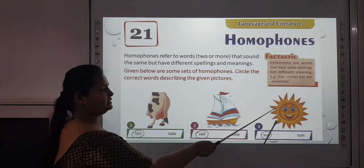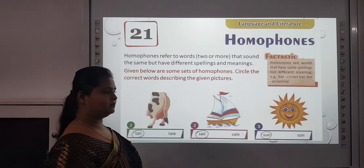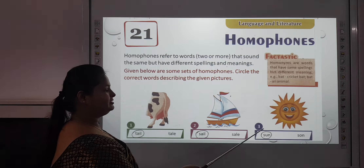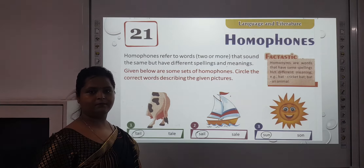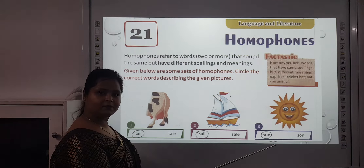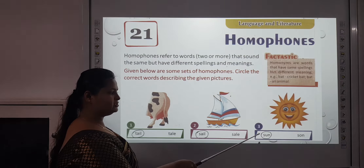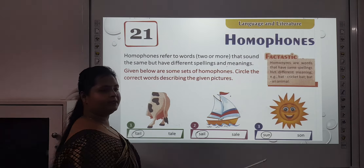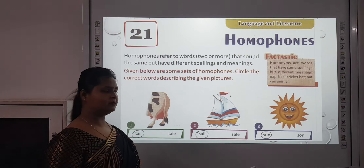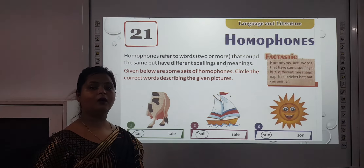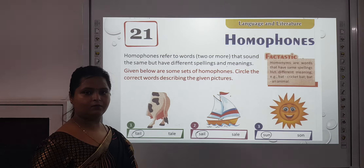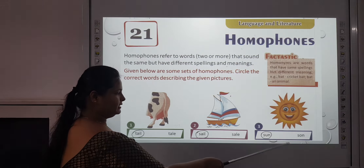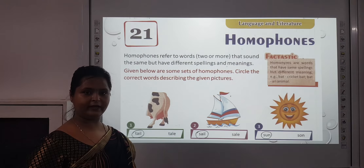The third one is S-U-N or S-O-N. S-U-N you all must be knowing — that is the sun. And S-O-N is your brother, like your mother's son. So S-O-N means son — a male child.